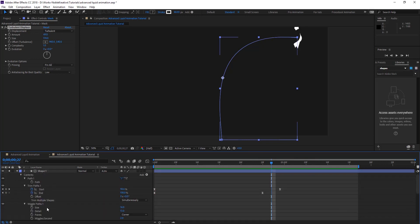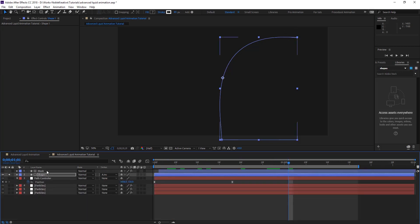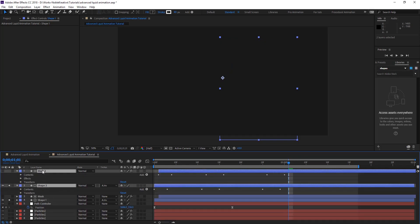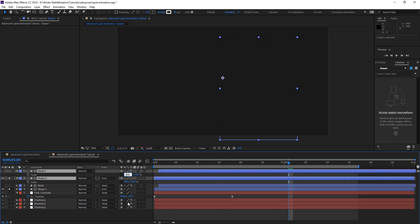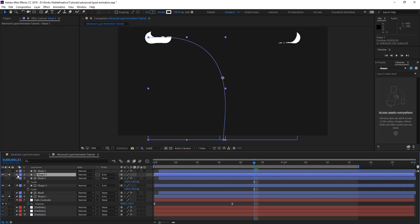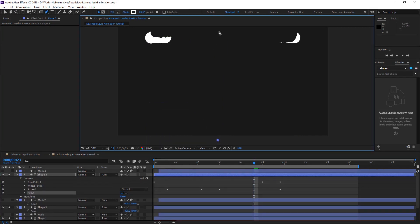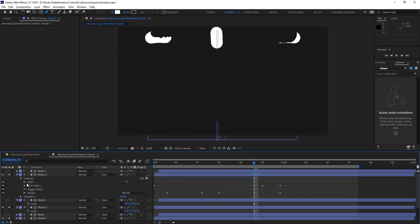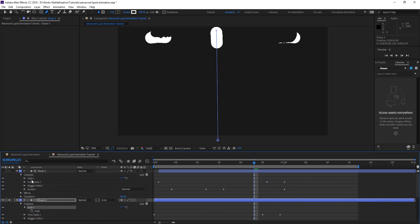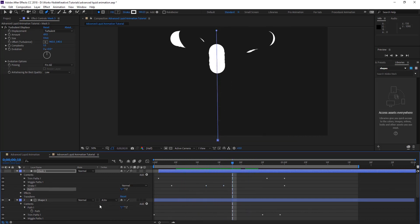So we're going to duplicate these two — Control D — and do the same thing. Hit S, link that, and put it to minus — both of them. So we have something like this. And duplicate it one more time. This time what we're going to do is go to Content and the Path, delete that path, and create a new one in the middle. Put it at first, copy this and paste it on Mask 3. Delete the old one and paste it. So we have something like this.